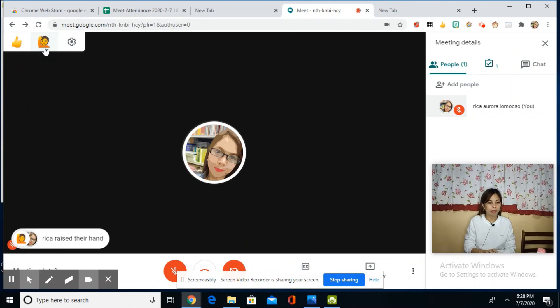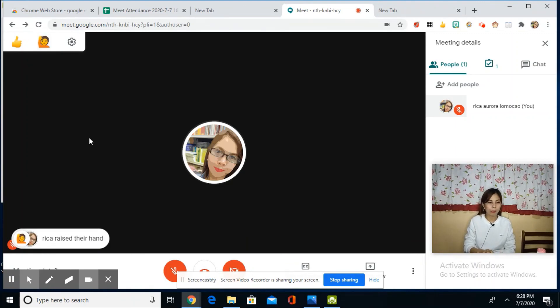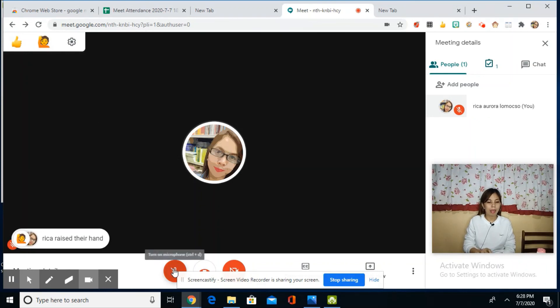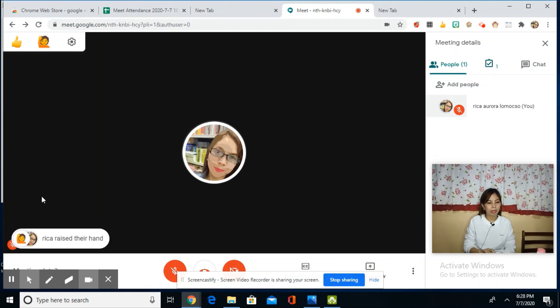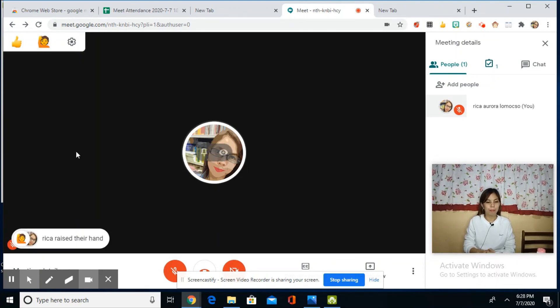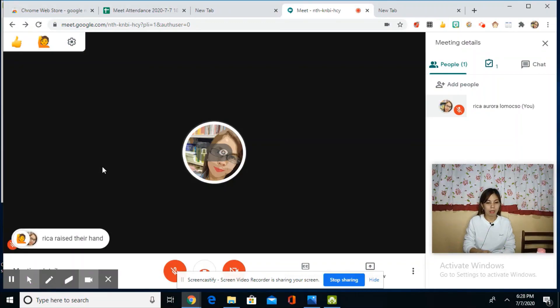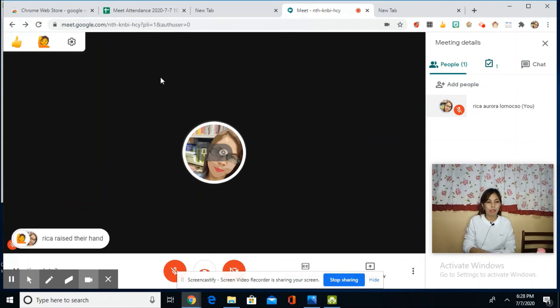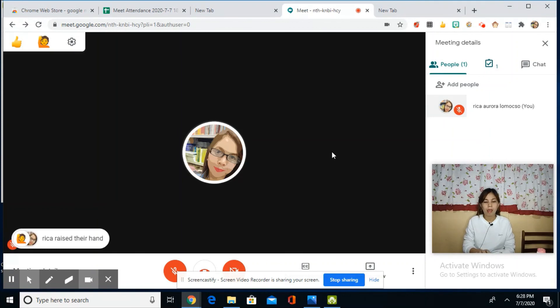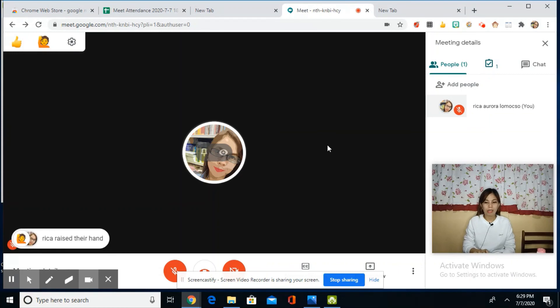The second one is what we call 'Raise Their Hand.' When our students have questions, they don't need to open their mic. They just click the icon, and the teacher or other participants can see it right away. We can allow them to ask their questions or queries. So those are the five extensions that are very helpful for teachers like me while using Google Meet.